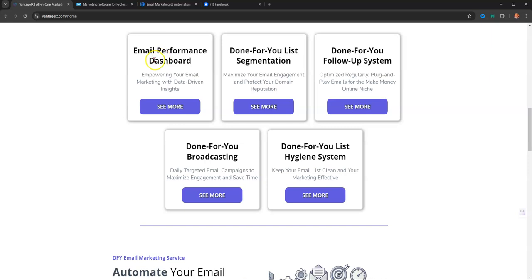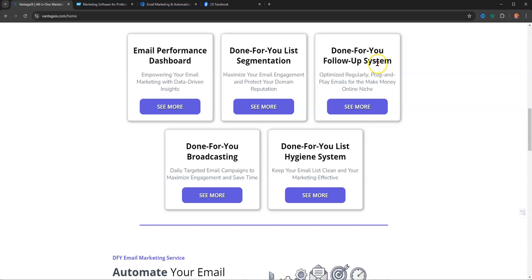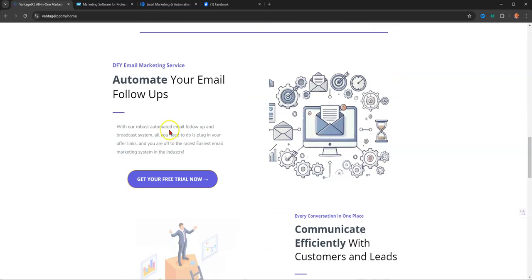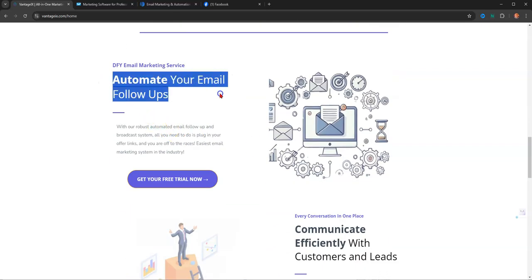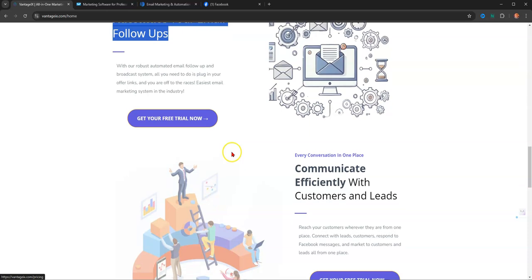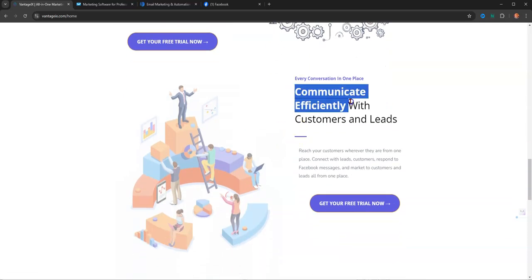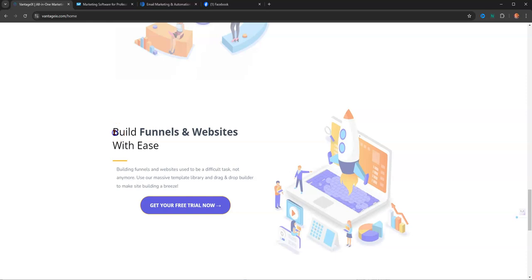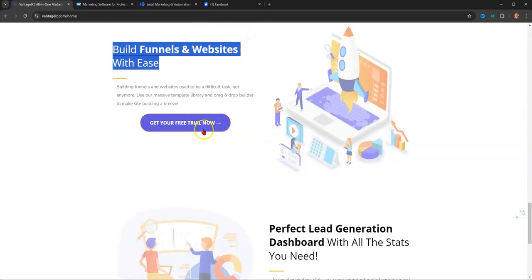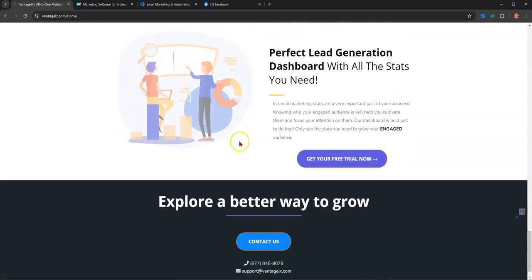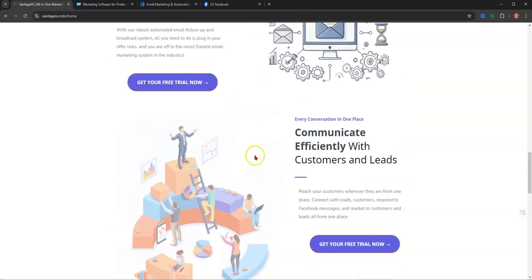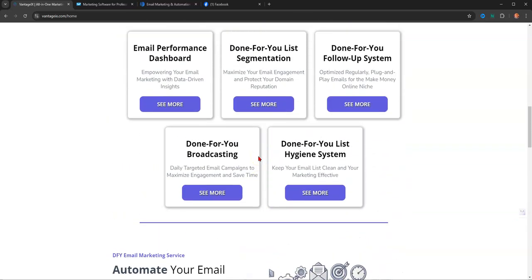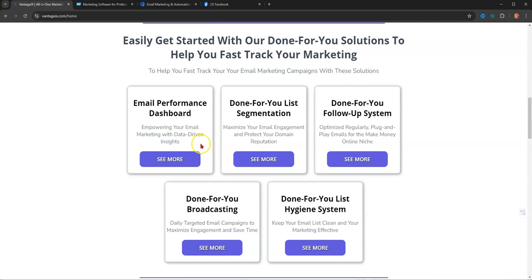So easily get started with our done-for-you solutions to help you fast-track your marketing. Email performance dashboard, that's what I was talking about. Done-for-you list segmentation, done-for-you follow-up system, done-for-you broadcasting, done-for-you list hygiene. They automate your email follow-ups. You can communicate effectively with your customers and your leads. You build funnels and websites with ease. It's just perfect for lead generation. And there's a free trial. So if you're interested, just grab your free trial and check it out.